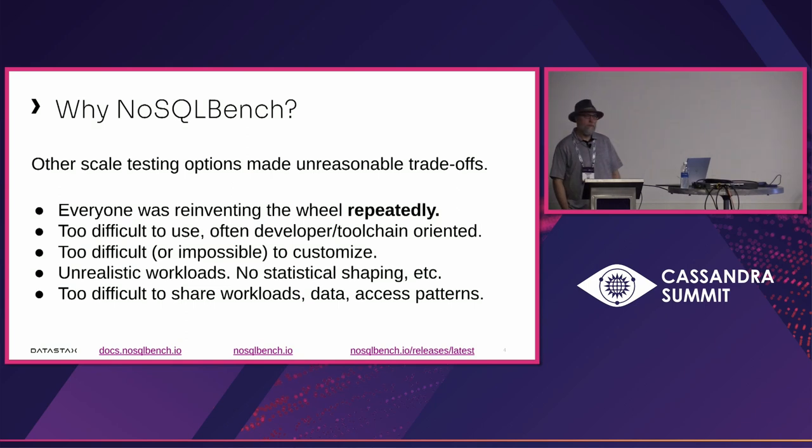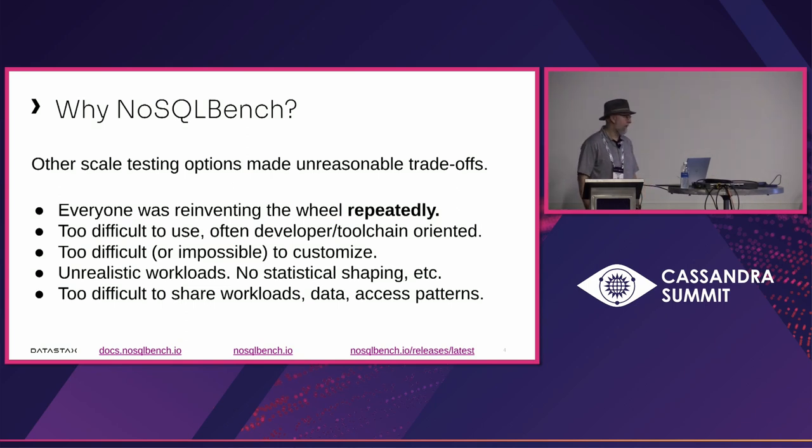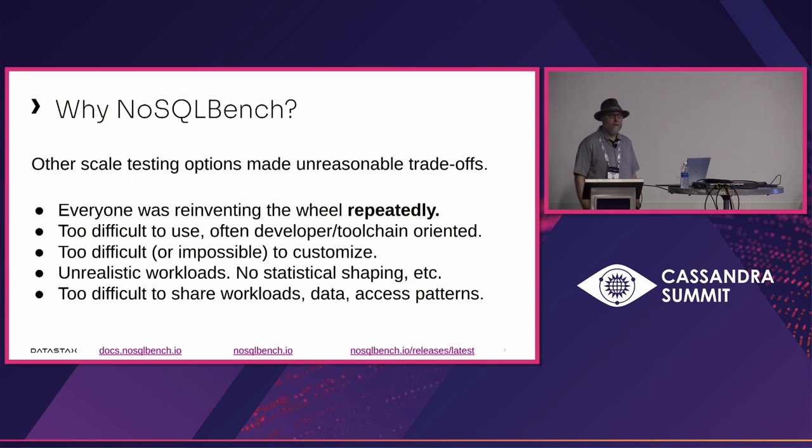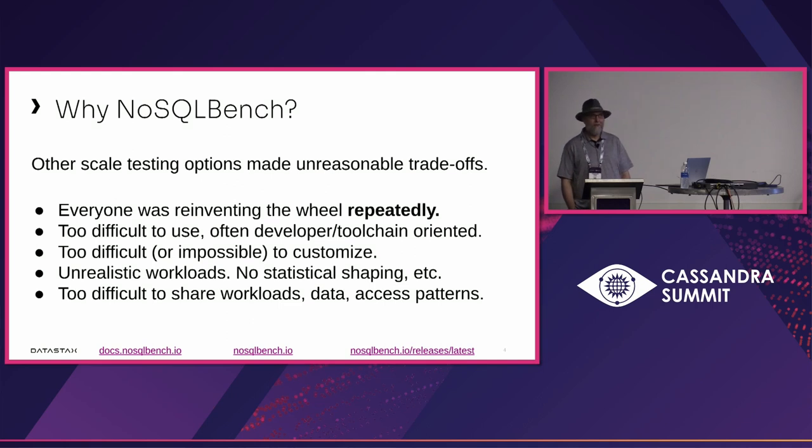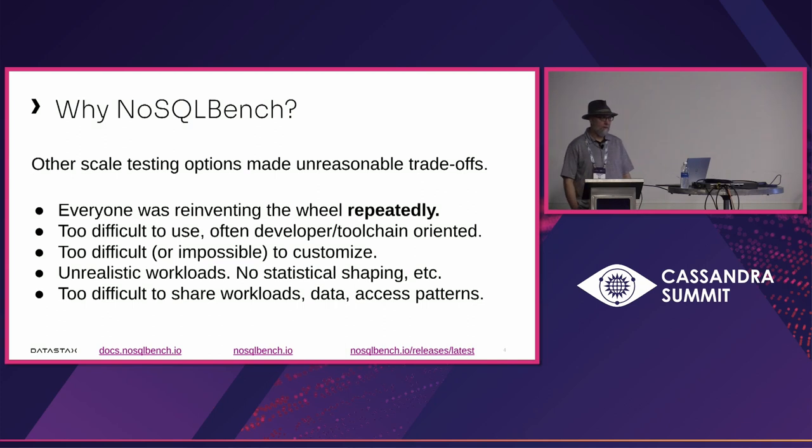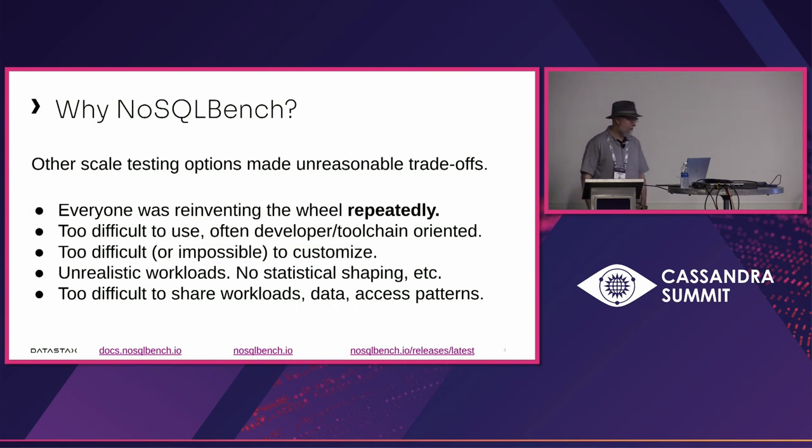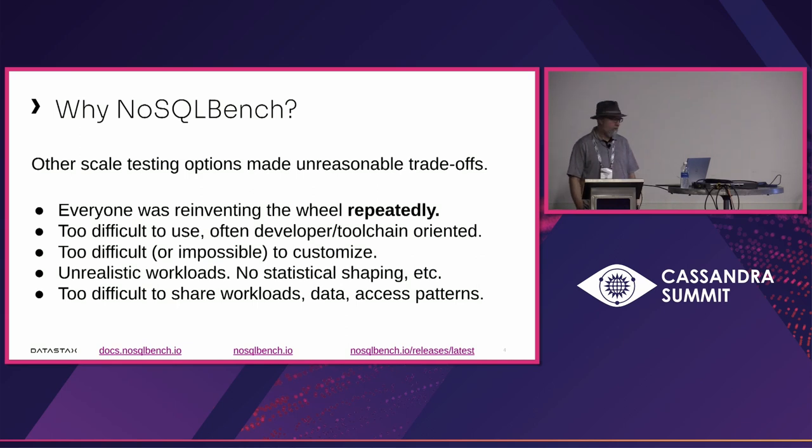You might ask why we built it. Originally the answer was very simple. We needed to do a kind of test that no other tool would let us do. A monotonically increasing time series workload, and none of the options out there let us do that simply. It was too difficult to achieve, too difficult for users to manage.